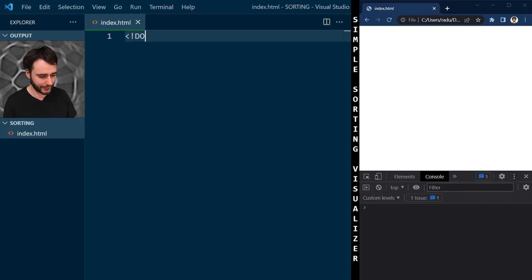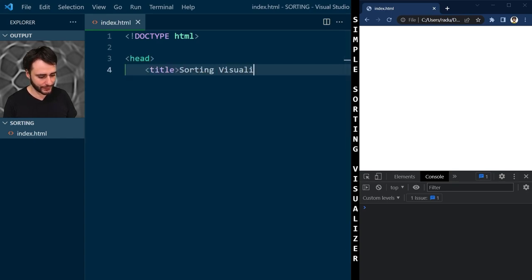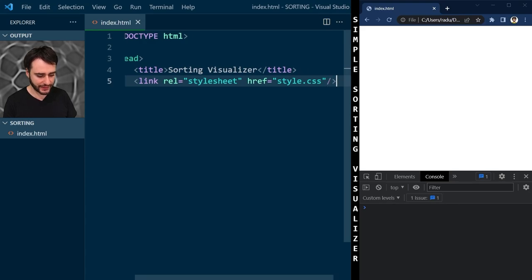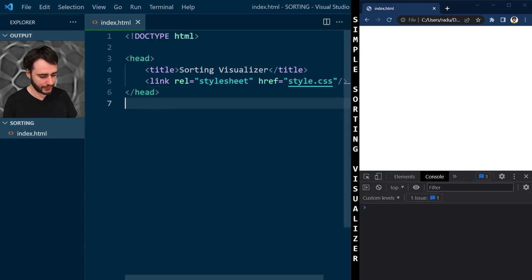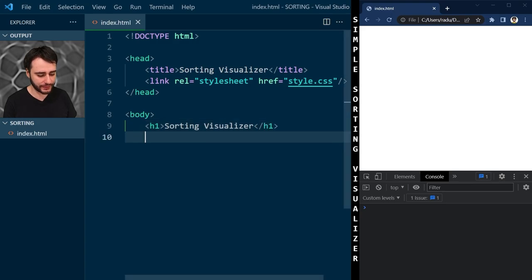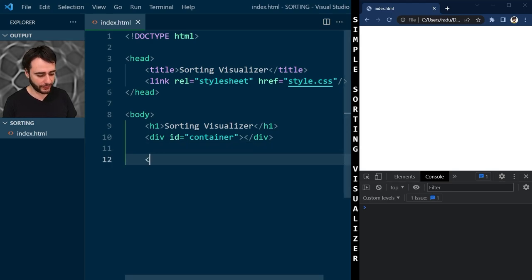We begin with basic HTML. In the head I'll write the title for the page, and I'll also create a link to a stylesheet — we'll need to use CSS a little bit. The body is going to have an h1 tag with 'Sorting Visualizer', and the animation will happen in a div with an id of 'container'. We'll write our JavaScript code in a separate file called script.js.